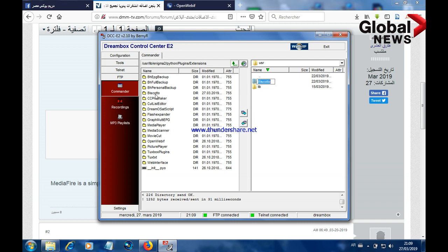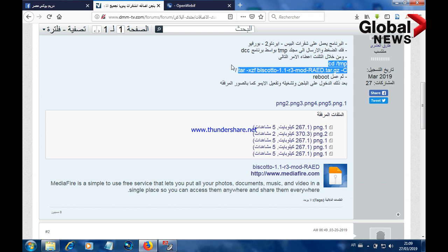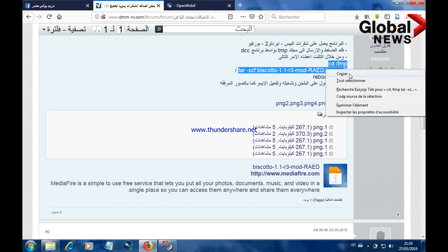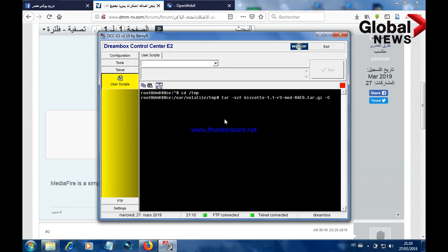The plugin is already installed on my receiver. Once we send the Biscoto file to this path, you need to send a command on Telnet. I'm going to copy this command and go to DCC Telnet, then paste it.